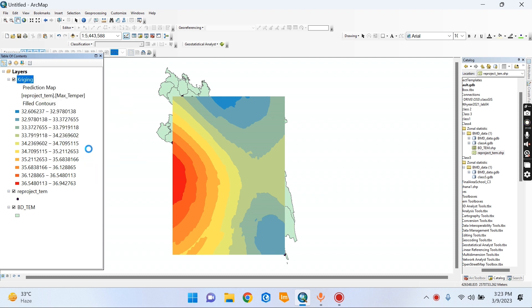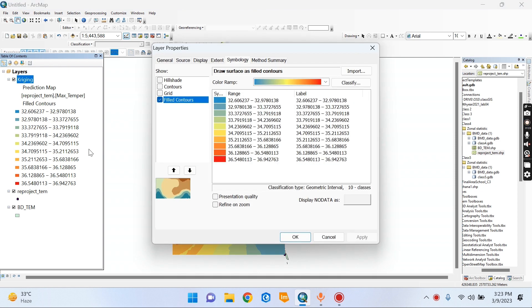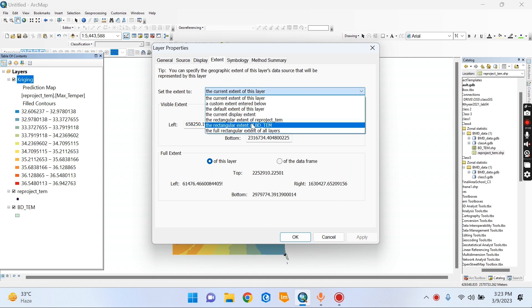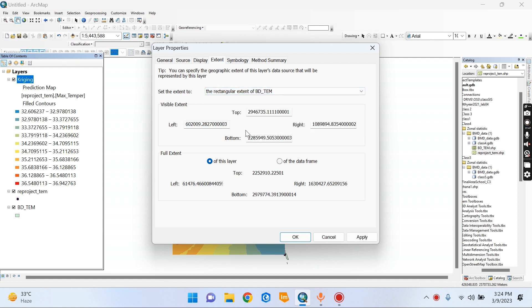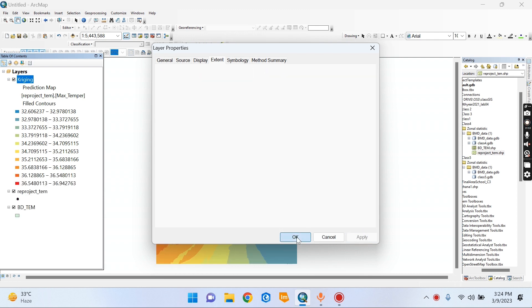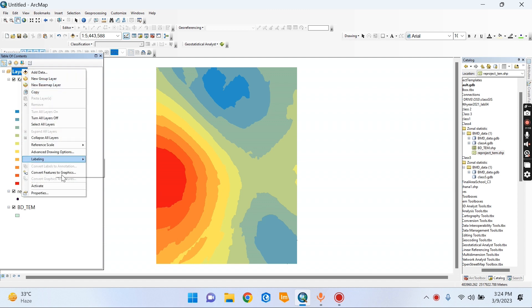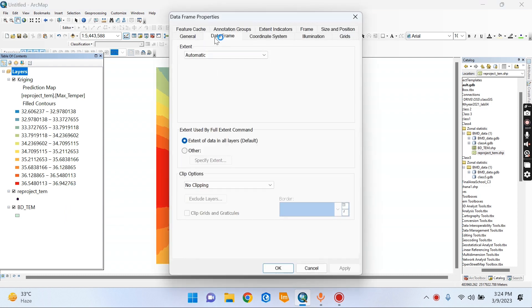Properties. Properties. Extend same as Bangladesh layer. BD Temp. Bangladesh layer, layers. Layers, layers. Extend.